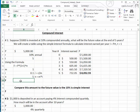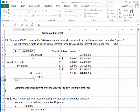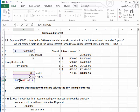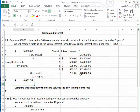Using the formula in Excel, we type equals, then 5,000 times, open parentheses, 1 plus — click on the cell where we calculated I — close parentheses, Shift+6 for the exponent, then click on N. You notice that we get exactly the same number as when we created the table.